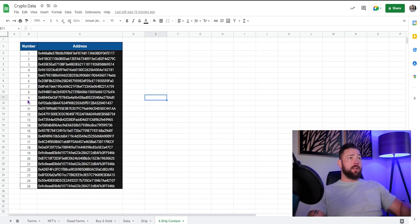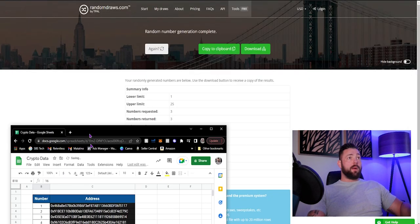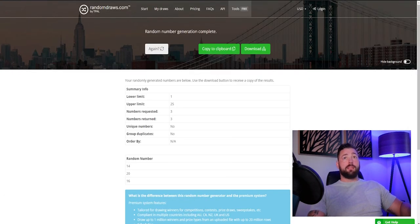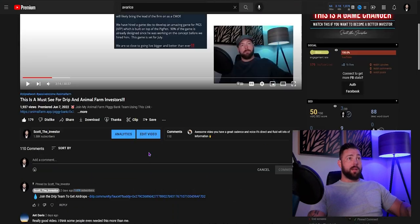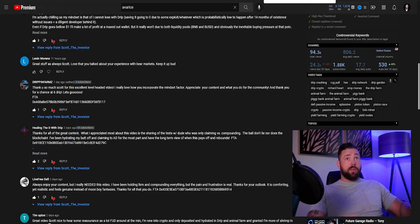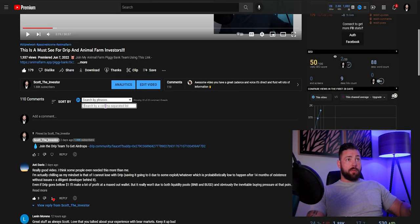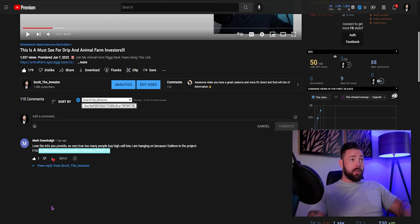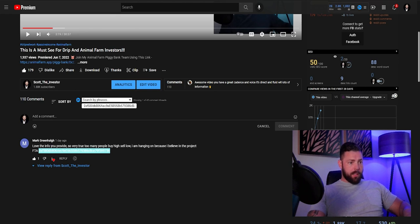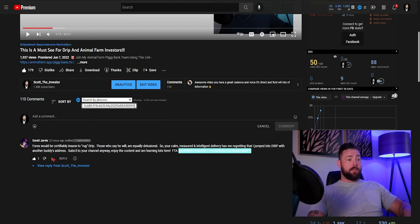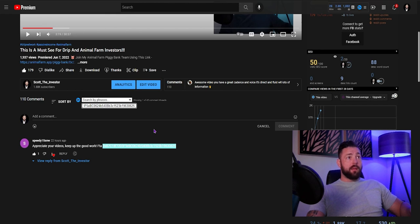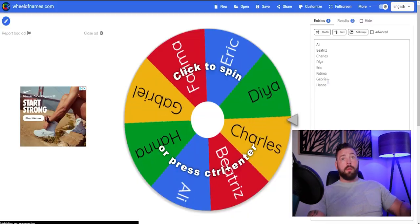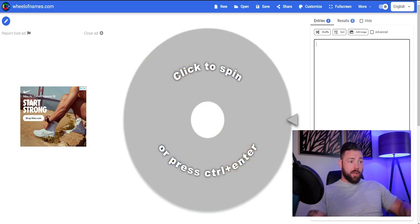All right. Let's spot check that against the comments. Just see who we've got here. So, so 14 ends in nine, seven, three, six. And there it is. So Mark Greenlaw and we've got 16 is going to be David Jarvis and 20 is speedy 15 SNW. All right. Let's jump over here and let's put in our stuff. Let's go. Boom. 14, 16, 20. All right. You guys ready to go?